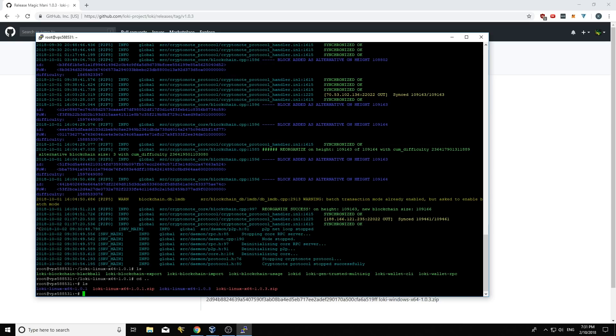So I'm going to type ls again and we're going to see the folders. Now we're going to do cd and we're going to go into 1.0.3. So loki, linux, using the tab completion here. So tab to complete the file names 1.0.3.